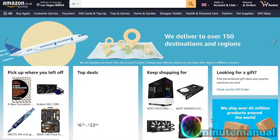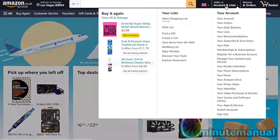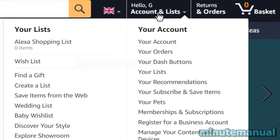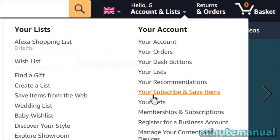How to change the delivery date for subscriptions on Amazon. First, we're going to find our subscriptions by hovering over our name at the top right of the Amazon homepage, and then clicking on your Subscribe and Save items.